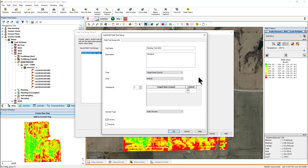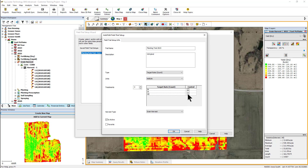Next, you will select the number of treatments contained in this trial. At least two treatments are required, but you can enter as many as 20. As you increase and decrease the number of treatments, the corresponding text entries will adjust accordingly. Enter a description for each treatment in the field — these will correspond to the different rates or variables being tested. A best practice is to include at least one typical rate as a control, so you can see how a treatment that has historically performed well compares to the other treatments being tested.